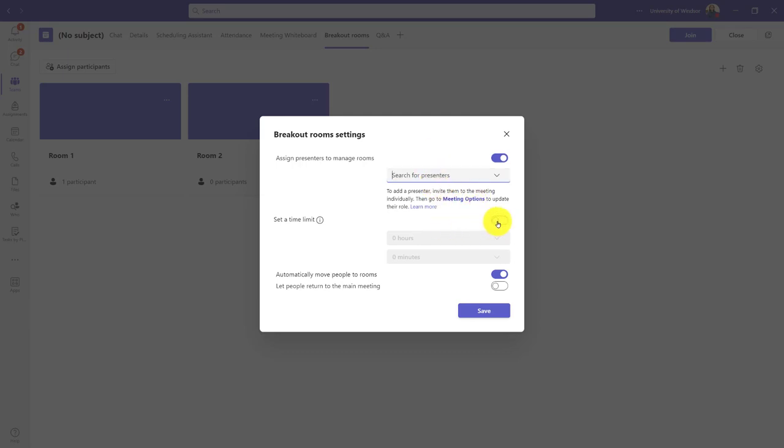I could set a time limit if I want to. I personally prefer to automatically move people rather than have them move themselves when I start the room. Finally, I also like allowing people to come back to the main room; that way, if something's going wrong, they can come get me and get help.